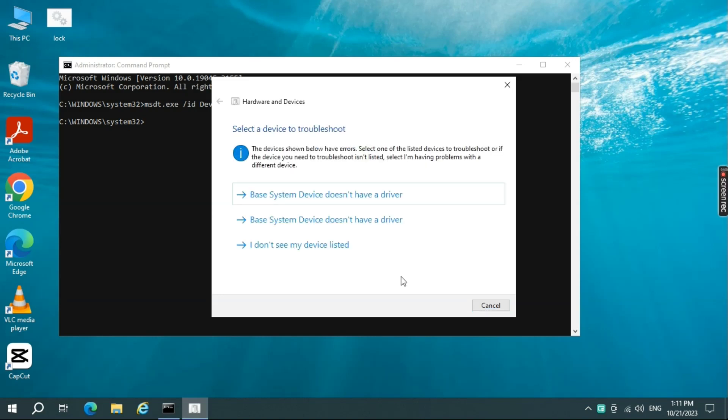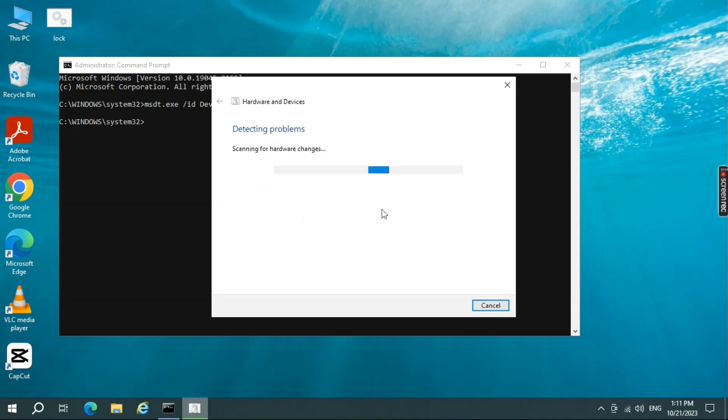Here it is asking to select a device to troubleshoot. So just go ahead and select the first option. Then it will try to scan again for any hardware changes.